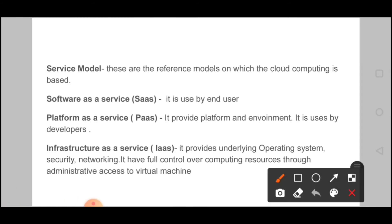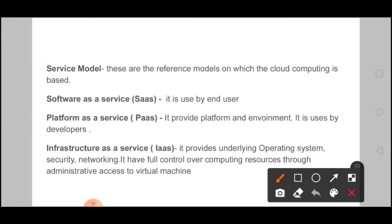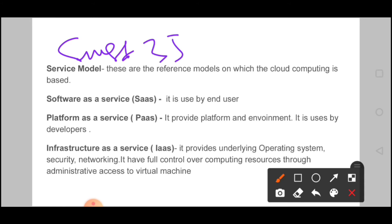Next, the service model is very important. There are basically three types of cloud service models: first, Software as a Service (SaaS); second, Platform as a Service (PaaS); third, Infrastructure as a Service (IaaS). Let me explain with an analogy: SaaS is like using the Swiggy app — you open the app, place an order, and food reaches you in 35 minutes. You don't care how the food moved or what traffic is involved; all responsibility is with Swiggy. That is Software as a Service.